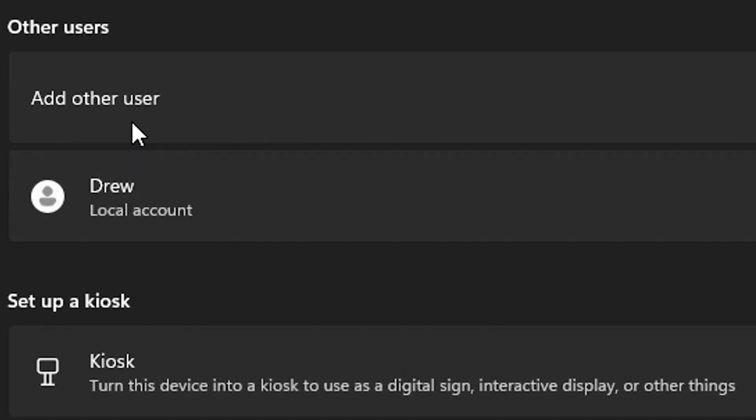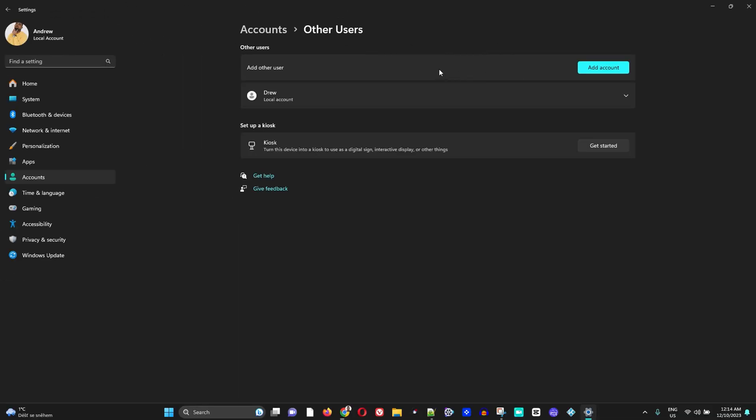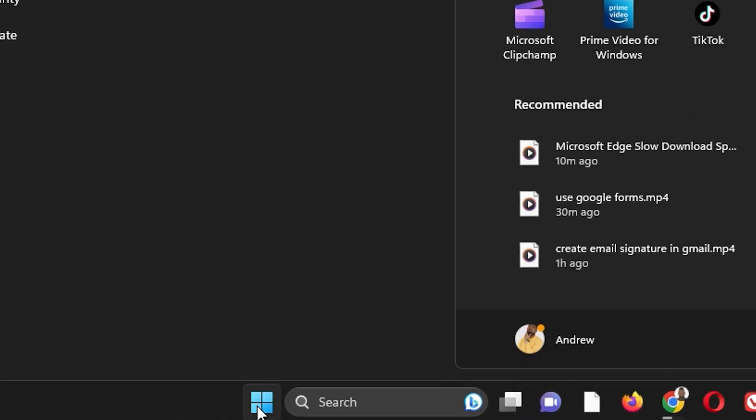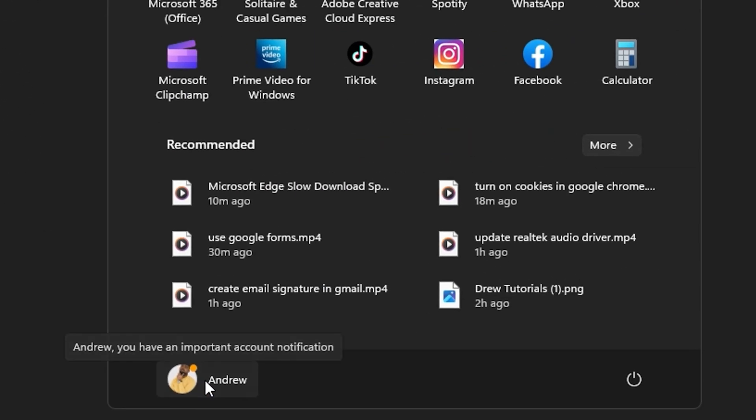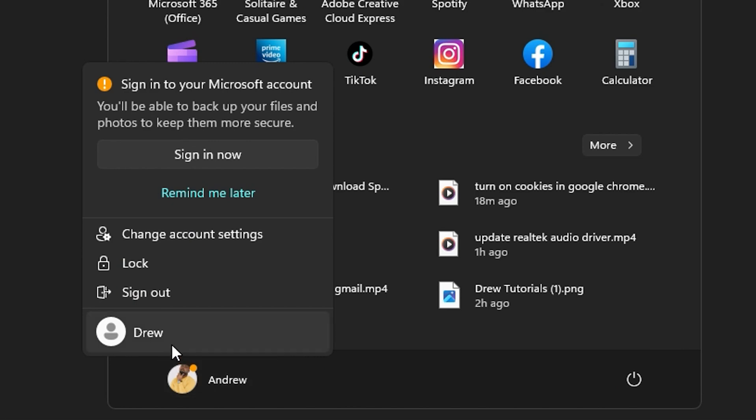Now if I click the Windows icon here in the taskbar and click on my current account, you will see that the second account that I've created is now there. And if I click on the account, it will take me right into the new account that I have created.